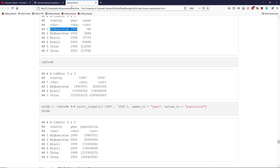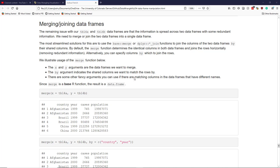That would be a very simple solution in this particular context, but imagine a situation where we did not have identical rows — perhaps they are in a different order, or we have some observations in one data frame that are not in the other. How would we go about merging the data frames in those particular cases? The best approaches are to use the base merge function or one of the dplyr join functions.